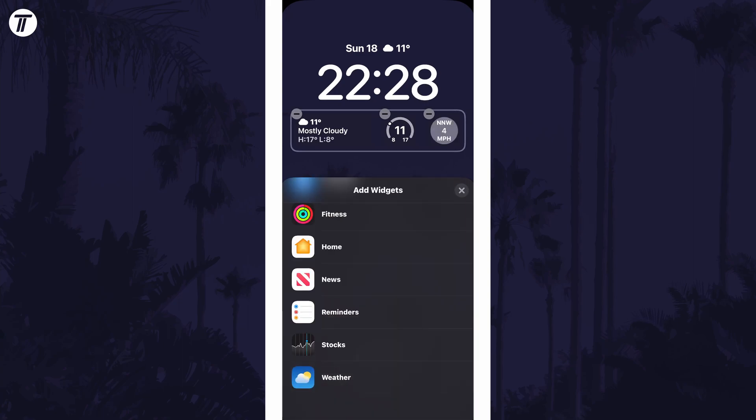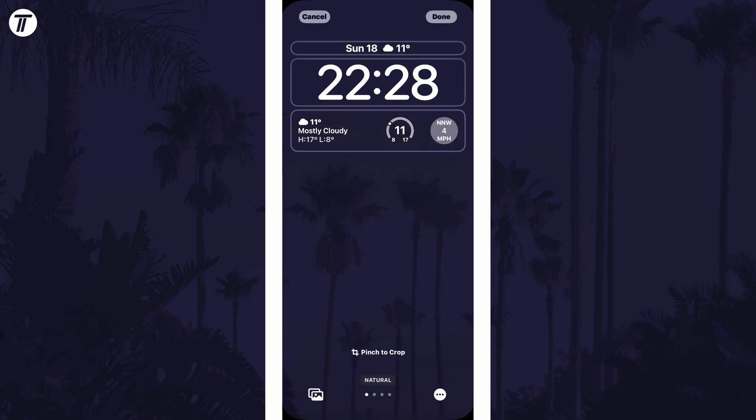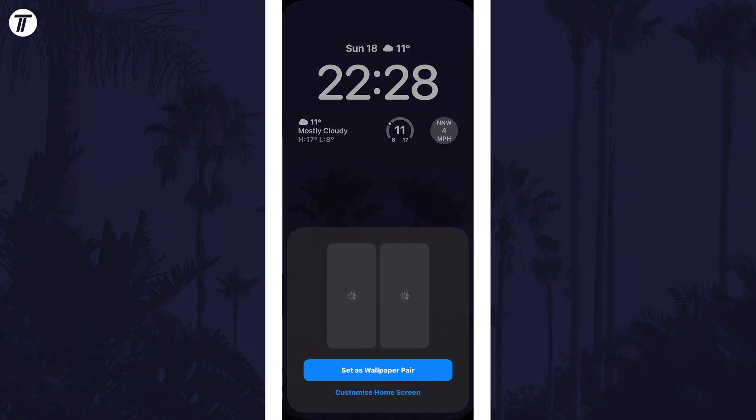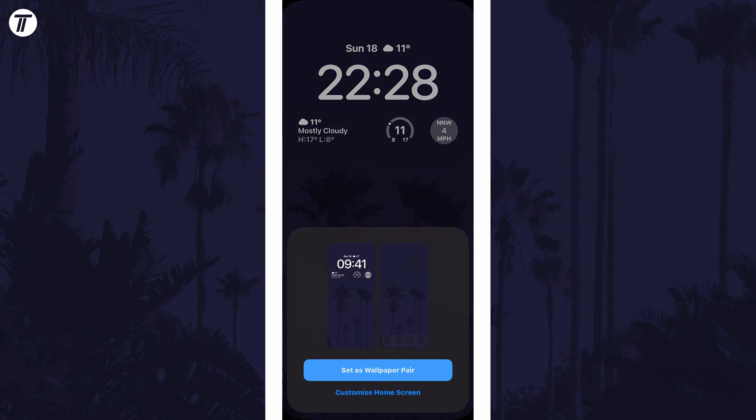Once you're happy with the changes, tap on the X and then done. You can now choose to set this as a wallpaper pair or customize the home screen separately.